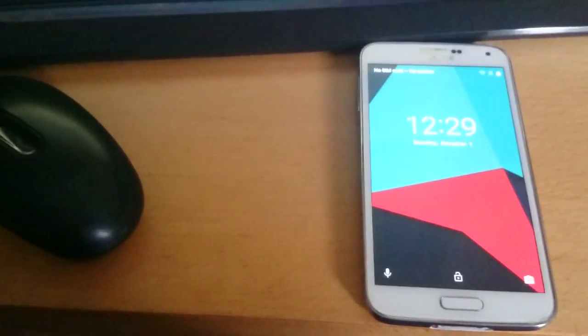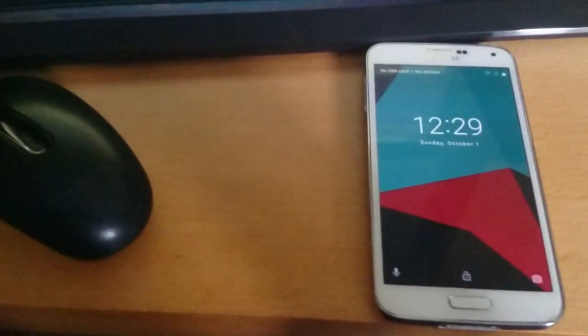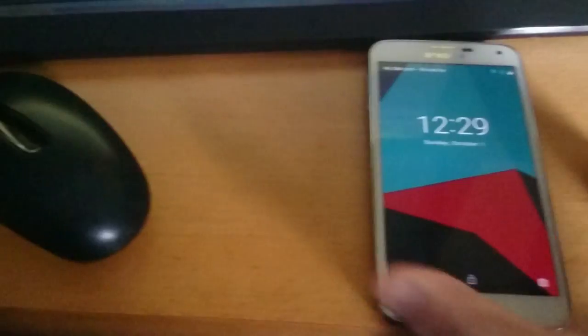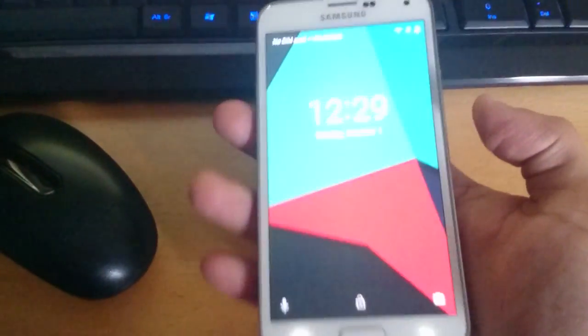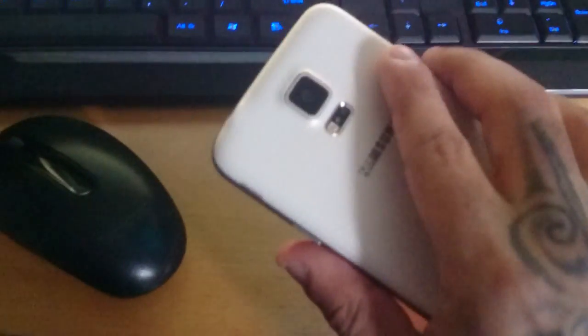Yo it's your boy the Android Doctor back again with another video. I'm here with my Samsung Galaxy S5, this is the G900F model.